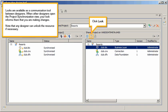Locks are available as a communication tool between designers. When other designers open the Project Synchronization view, your lock informs them that you are making changes. Note that any designer can unlock the resource if necessary. Click Lock.